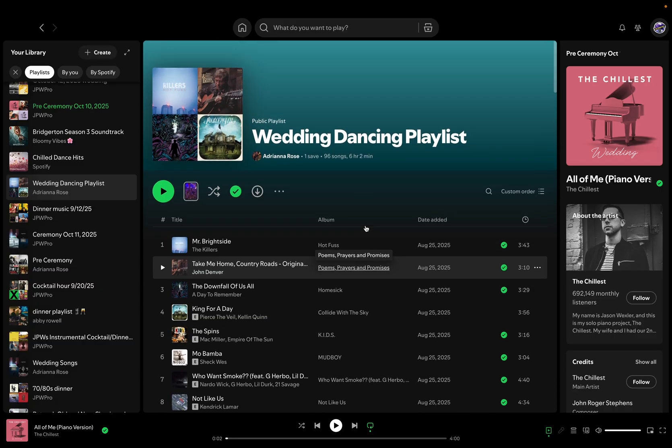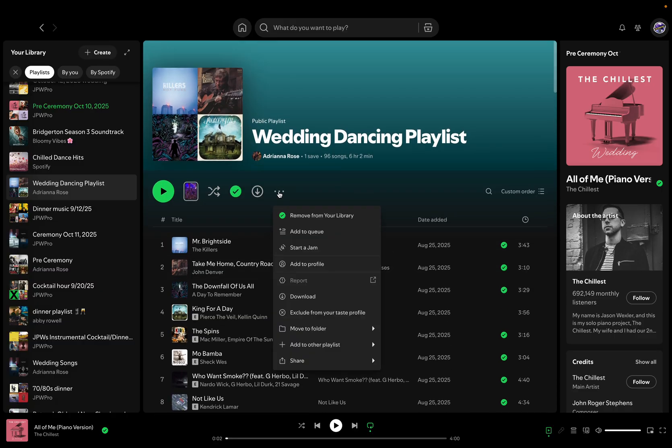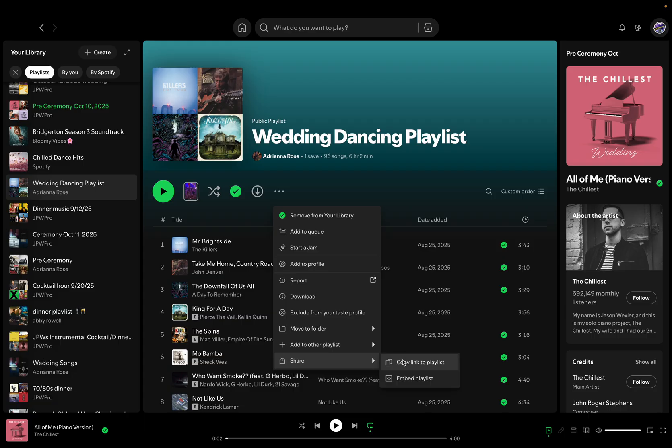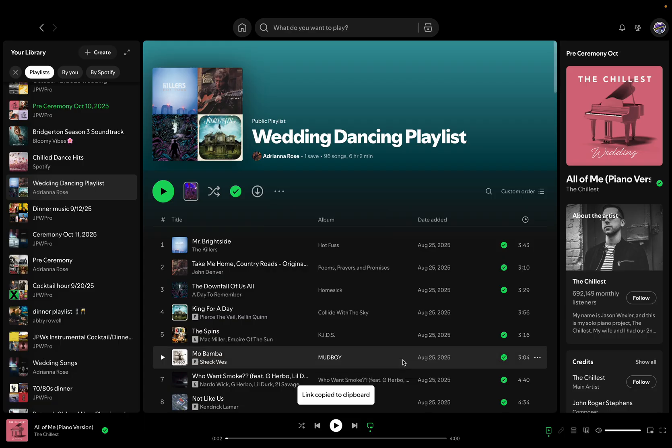So the way to do it, the quickest way is to go to the three dots right here. Click those, hit share, copy link to playlist. All right, that's copied to a clipboard.